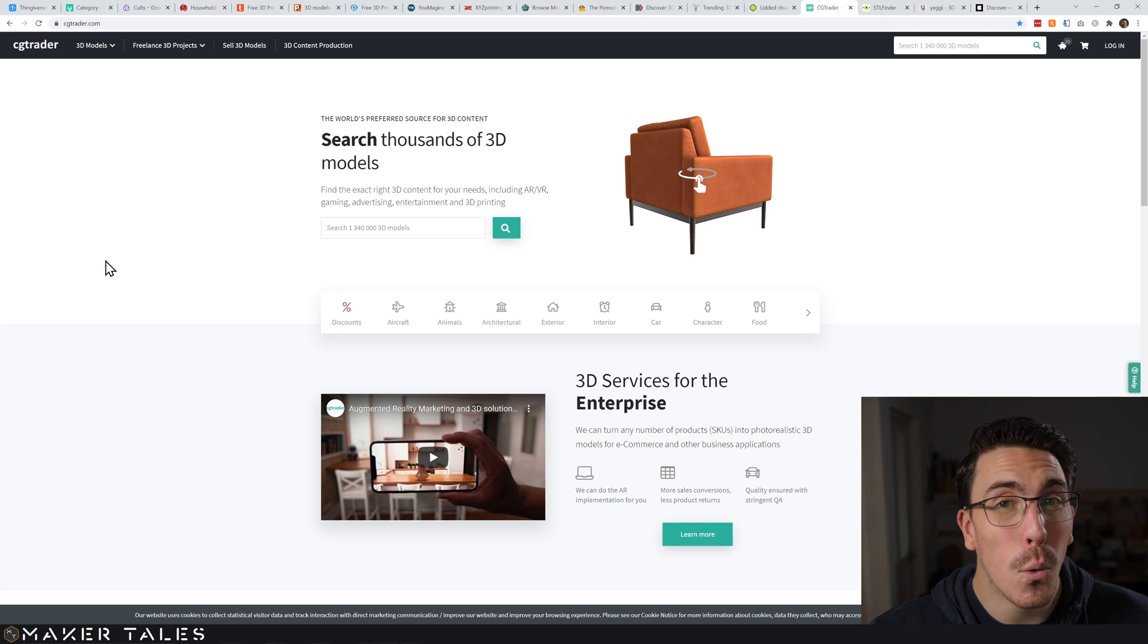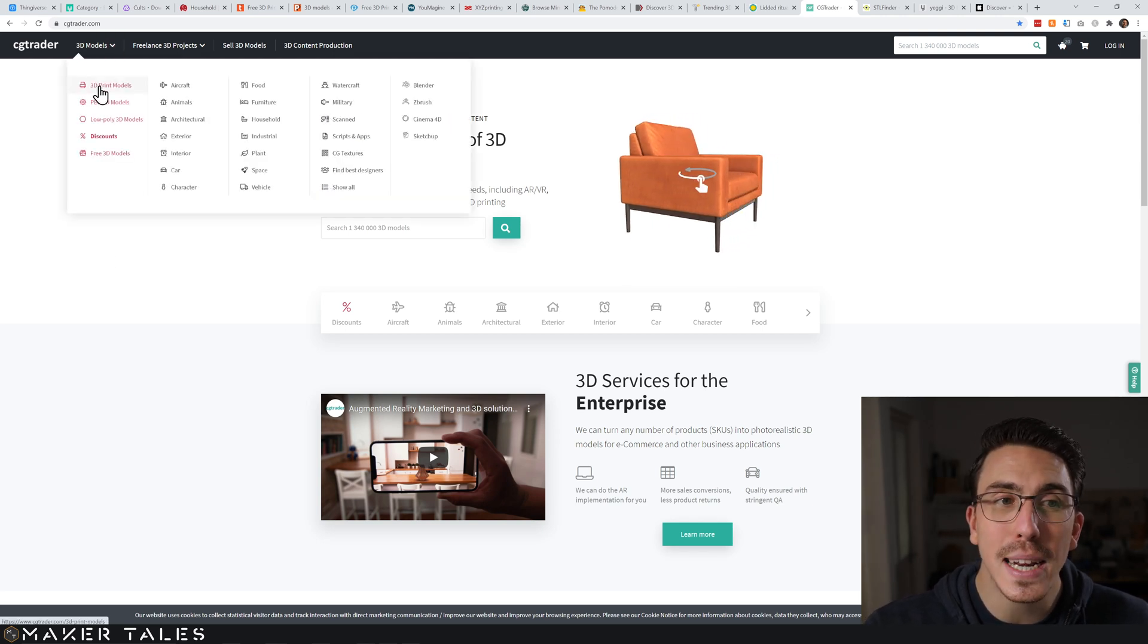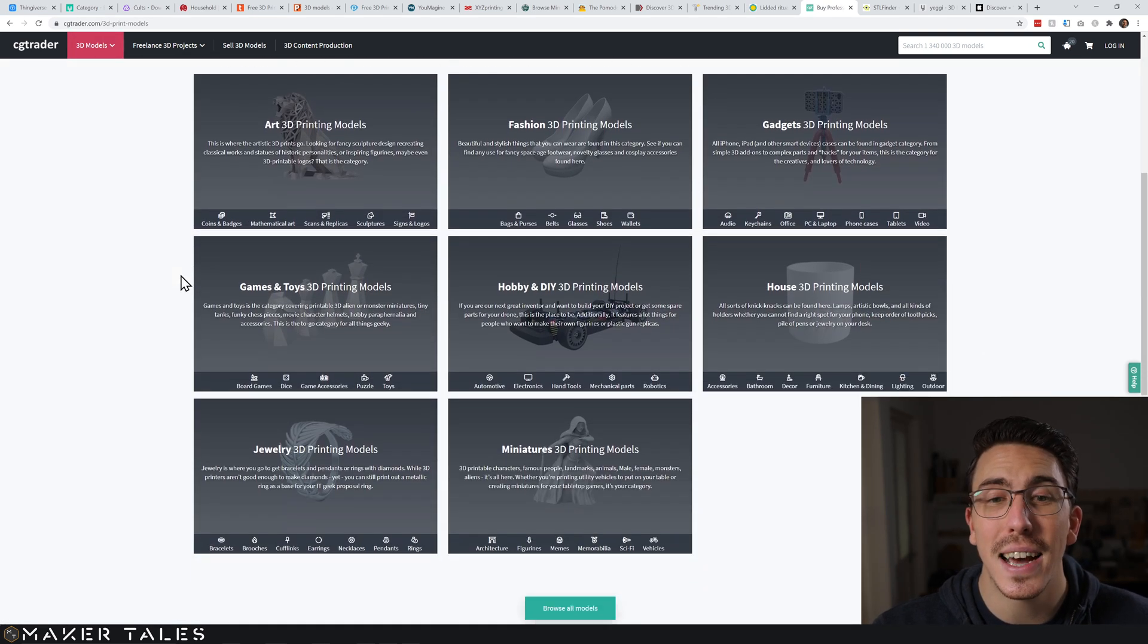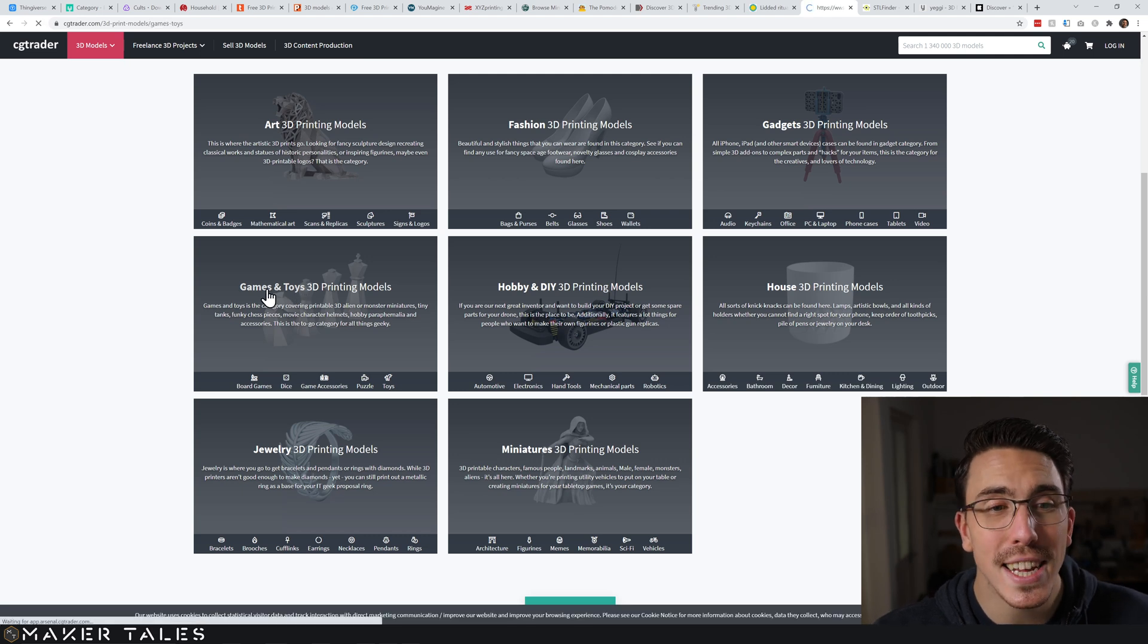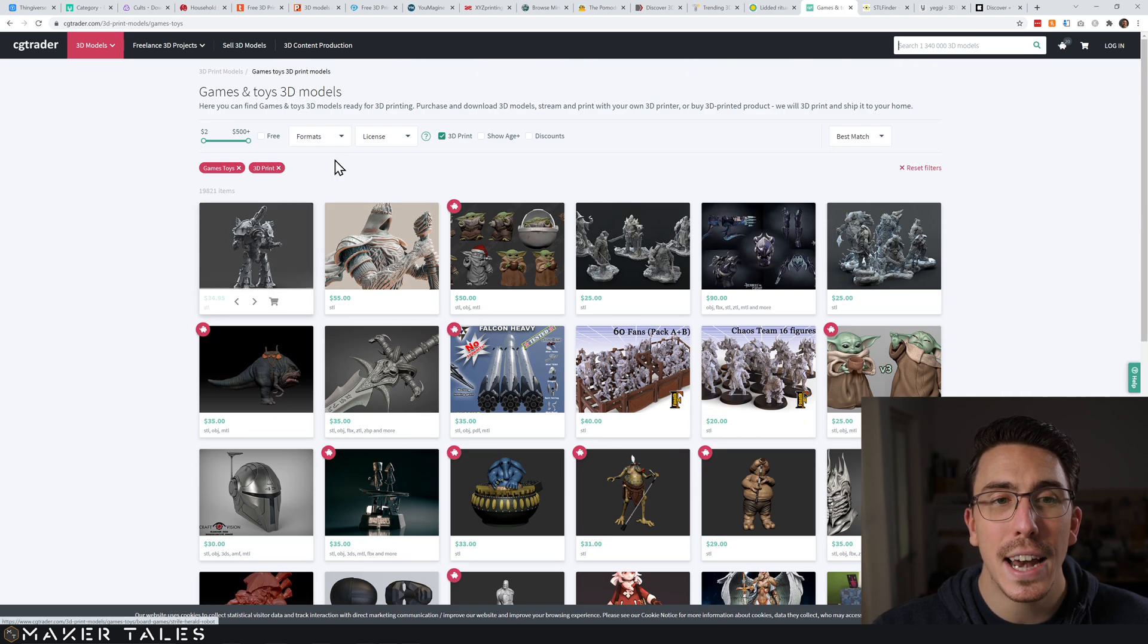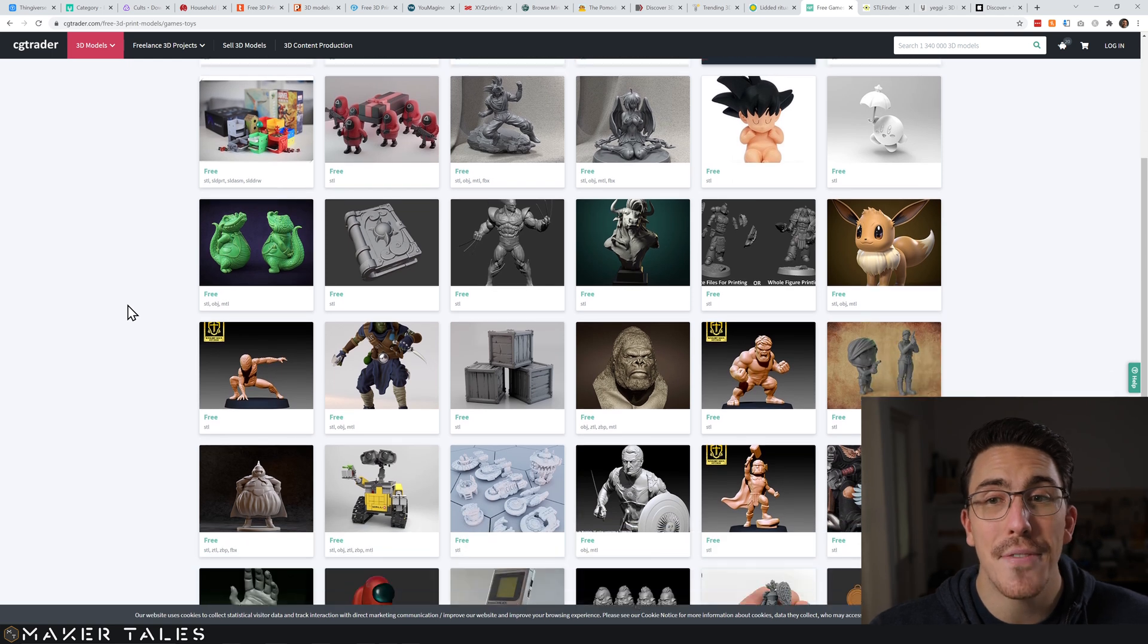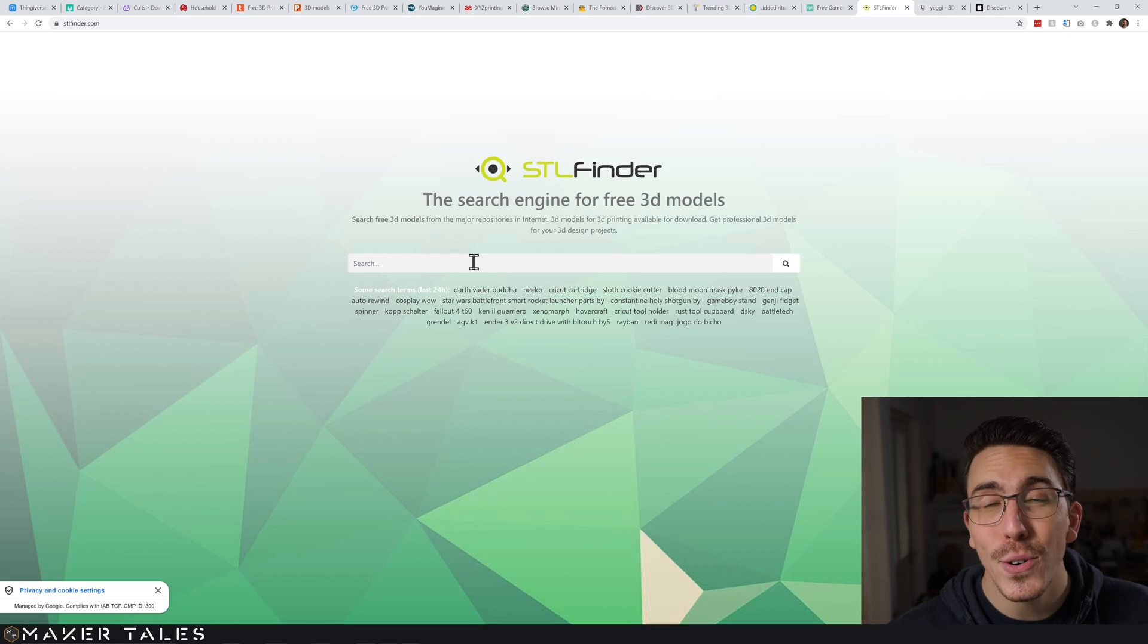One that isn't inherently for 3D printing is CGTrader, but they do have a nice little 3D printing model section. You go in here and you'll start to find that they have really sectioned out some 3D printable things here. You click into it, you'll see that there's a whole bunch of stuff here, and of course what we're really interested in sometimes is just the free ones, and there really is some incredible prints in here.